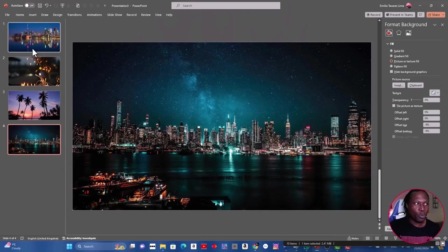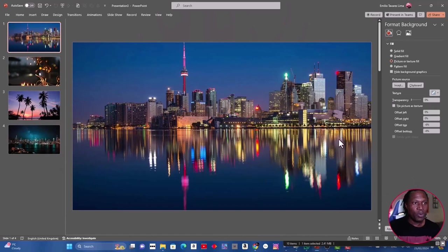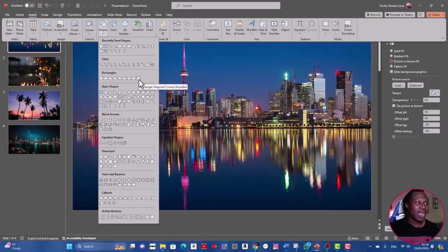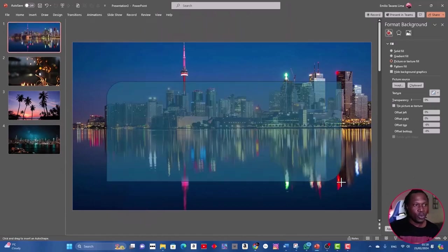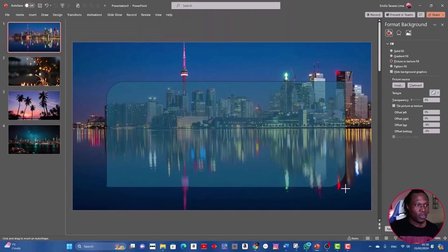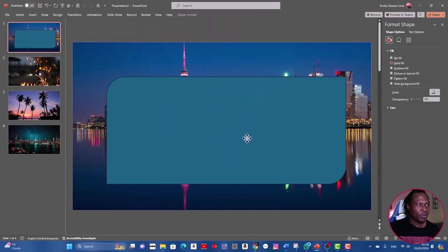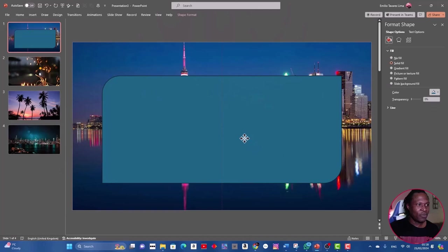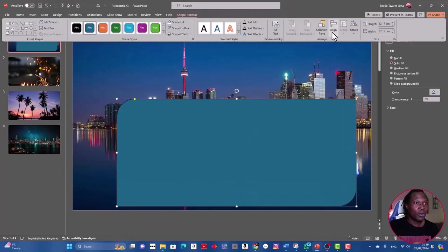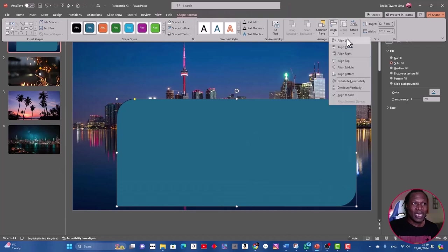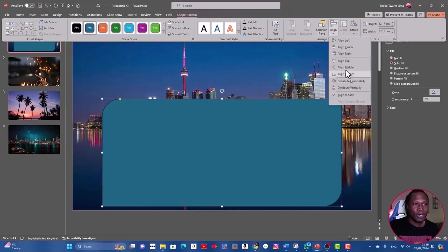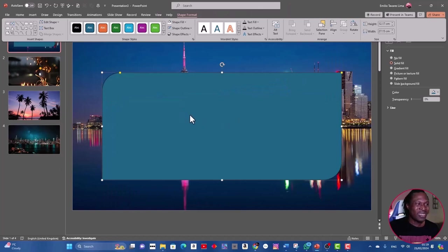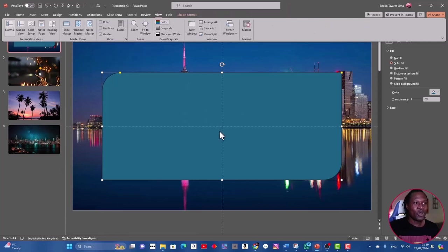In here we're going to go for this shape, the last one. Draw it as you wish. Size is perfect for me. Select the shape, shape format, and you go to align, align to the center, and then again align to the middle, so it's going to go exactly in there. If you want to see if it's right, go to the view and use the guide.